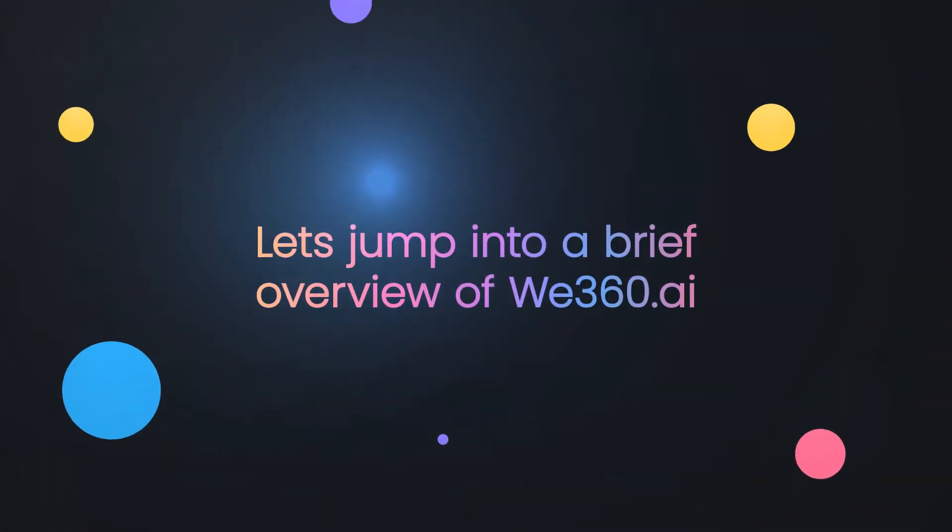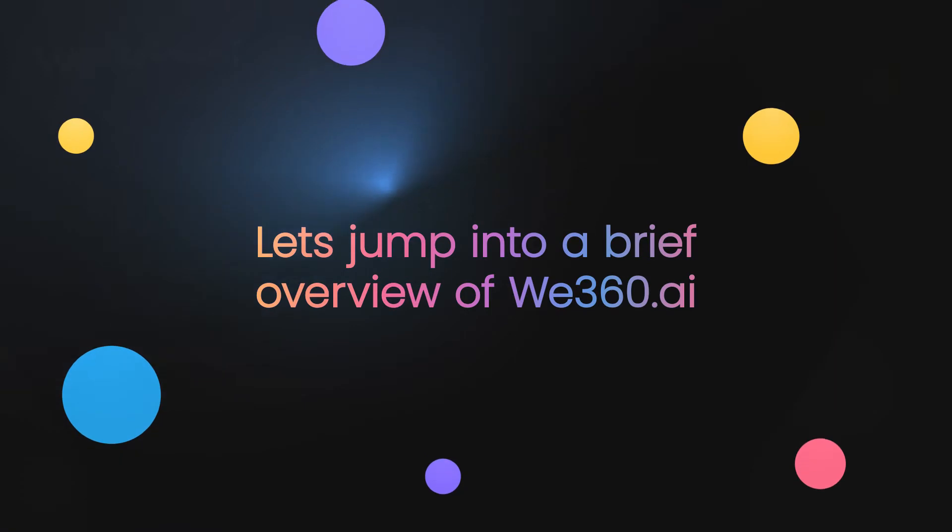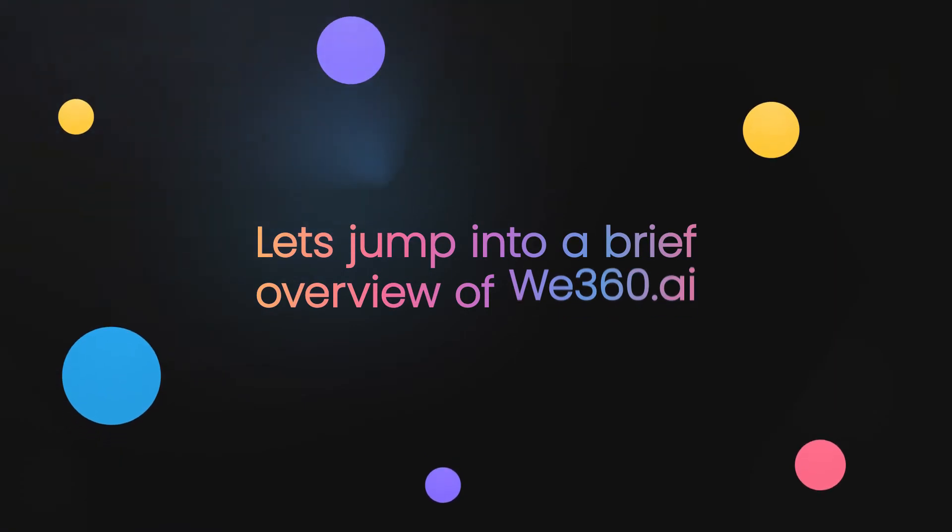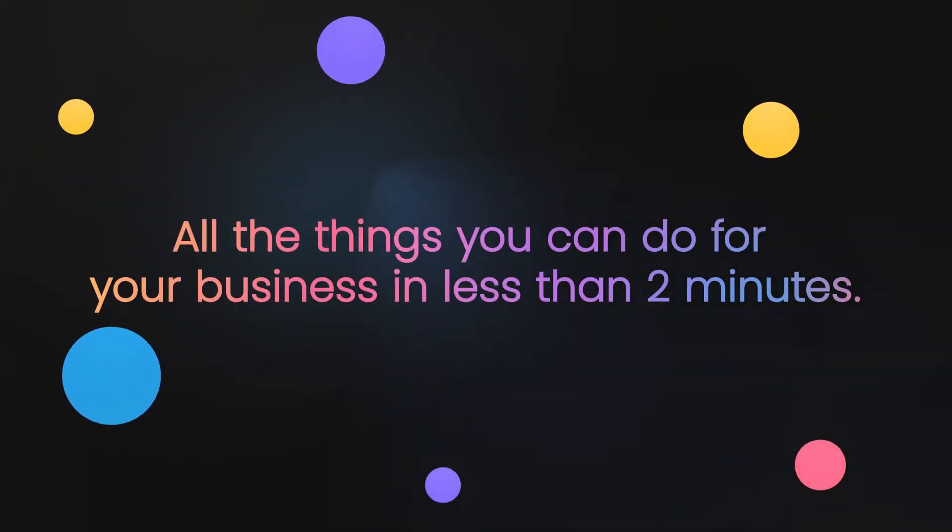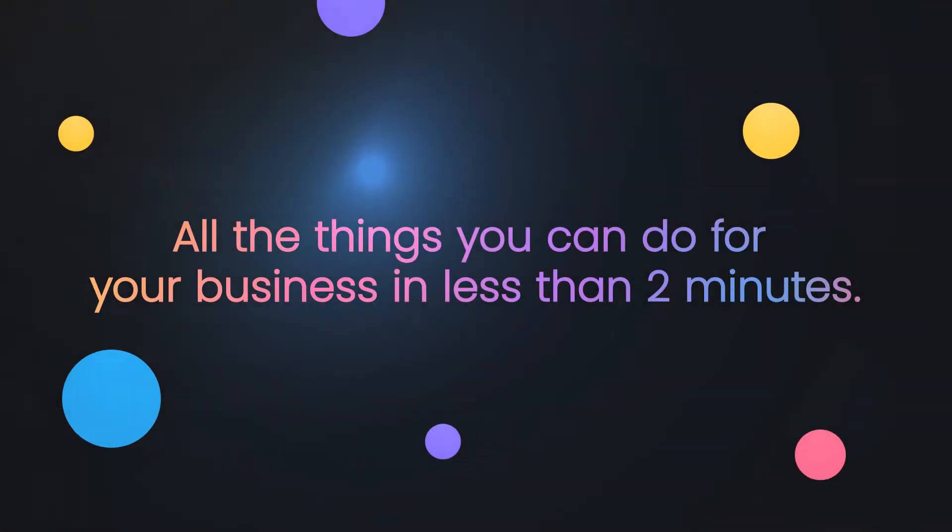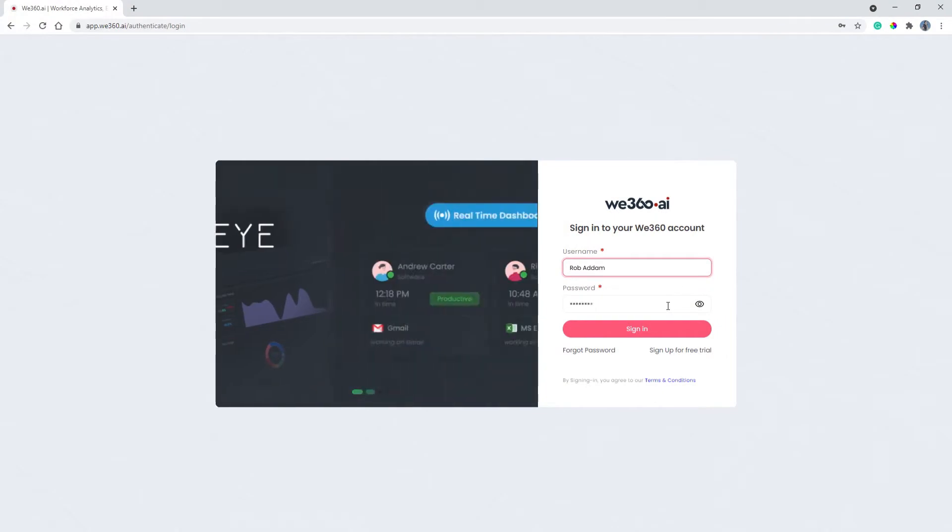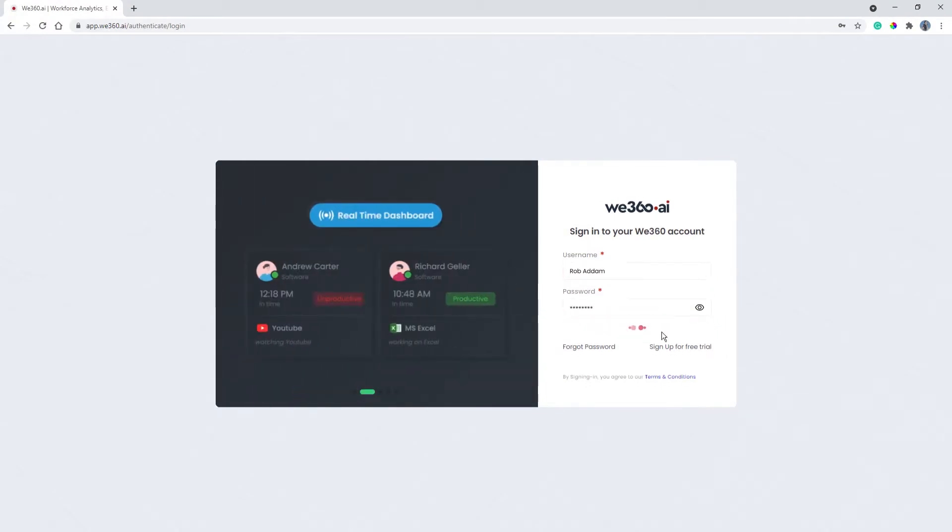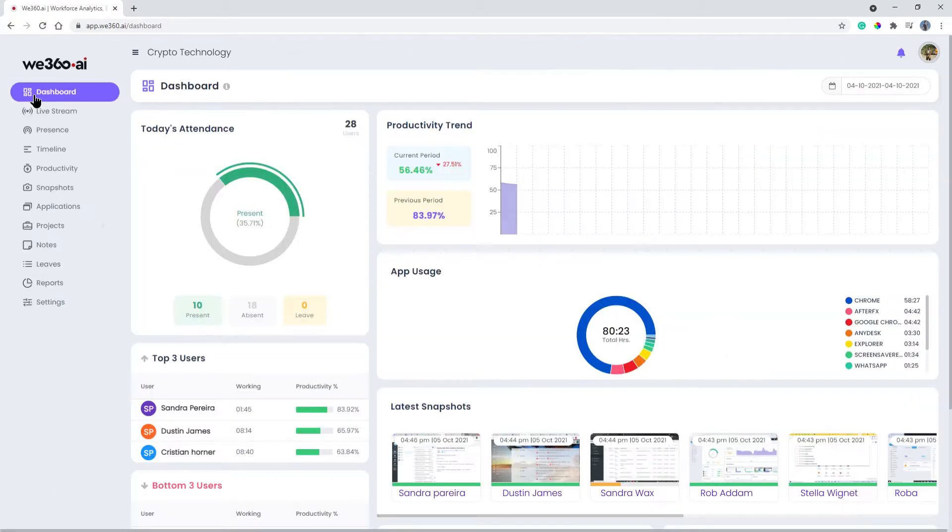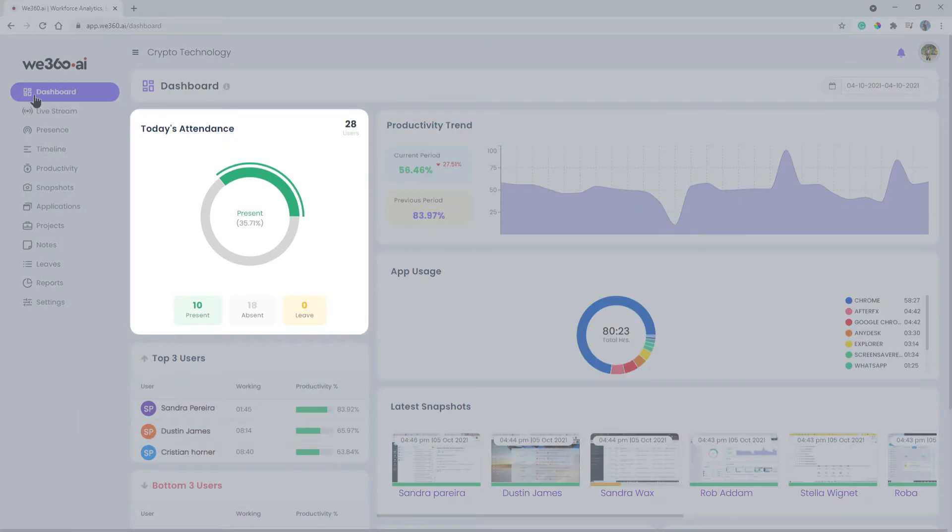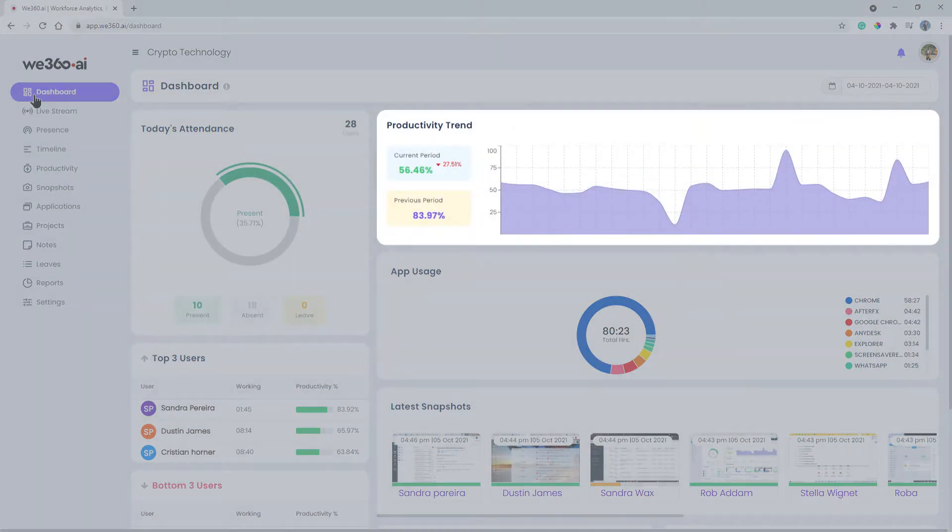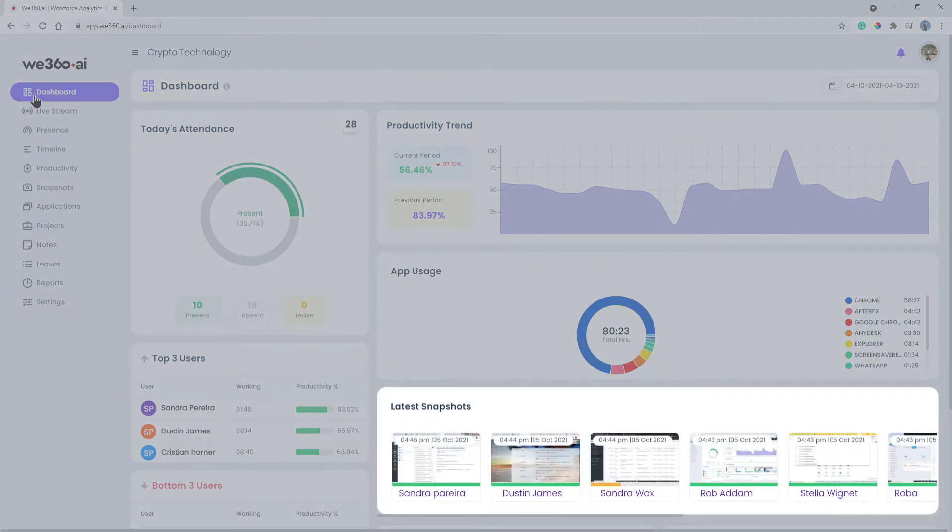Let's jump into a brief overview of we360.ai and all the things you can do for your business in less than two minutes. As an employer, the we360.ai dashboard will be the most insightful way to know how your team is working and utilizing their skills. You'll get an overview of employee attendance, productivity trend, app usage, latest snapshots, projects, and task hours.